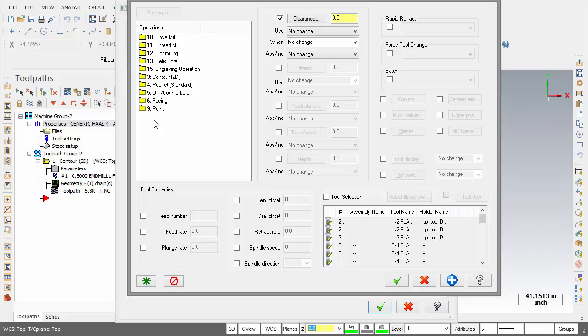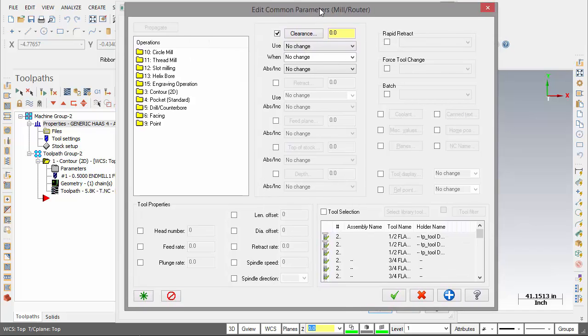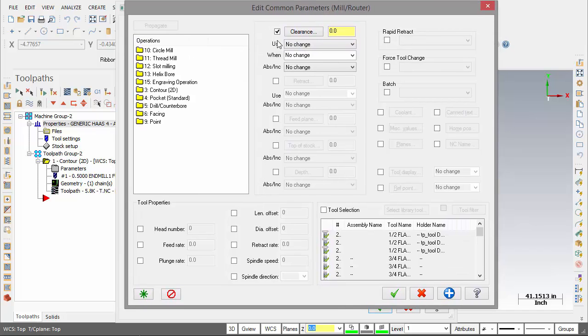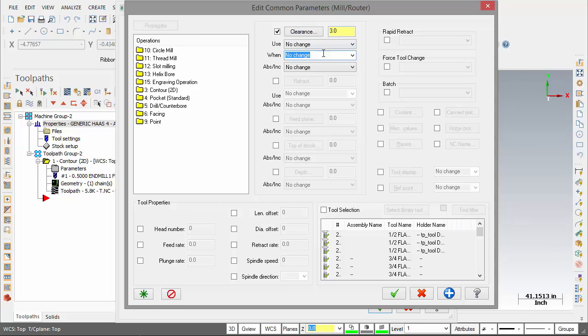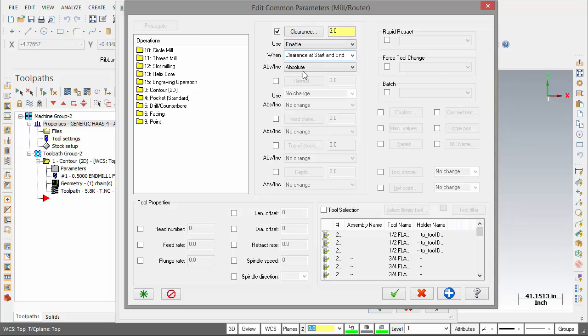All the operations that have a clearance value - obviously if one of the operations there doesn't use a clearance value you can't set the default for it. But we'll set the clearance to three inches at the start and end of the operation as an absolute value. I'm going to enable this.